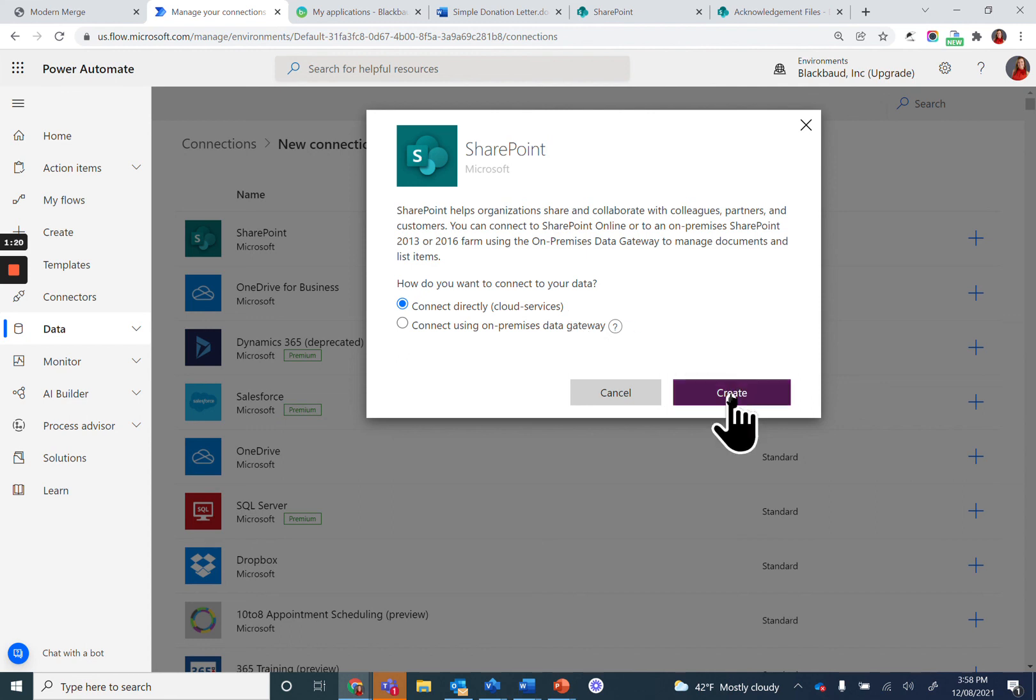When you do so, it may prompt you to log in or authenticate your login token in order to proceed. This way, we can use these various applications within your Power Automate workflow.